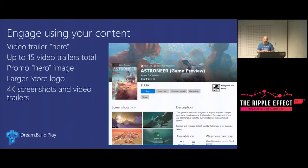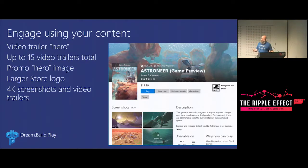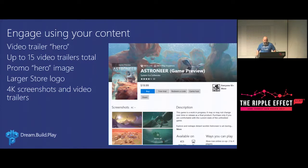There's some stuff we've just added to the store — we had things we added for our own use and now we've expanded them out for everyone. A lot of these are really tailored for games. For example, you can have a hero trailer that auto-plays in the store — like in Astroneer at the top area there. You can have up to 15 trailers now. You can also have a promo hero image. The logos are now bigger so you can have more artwork and creativity. Your screenshots and video can be recorded in up to 4K, so you can really showcase your game at its best for prospective consumers.